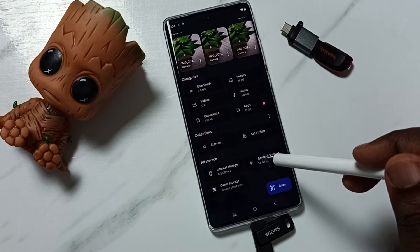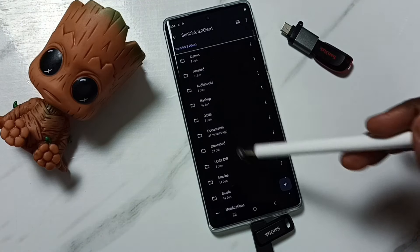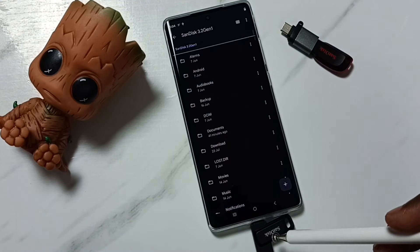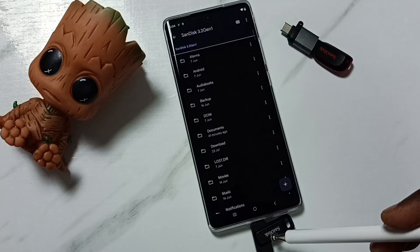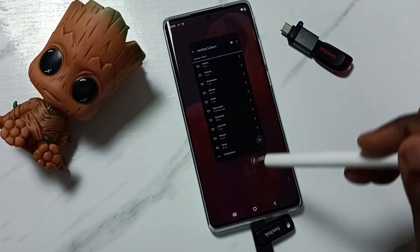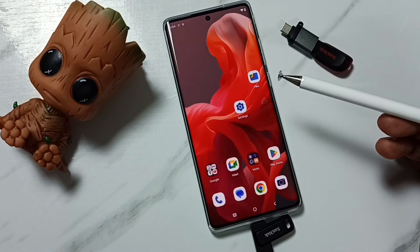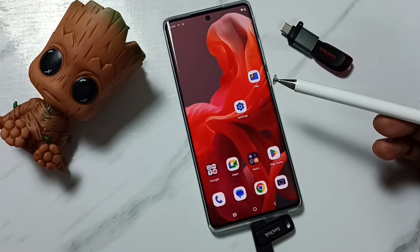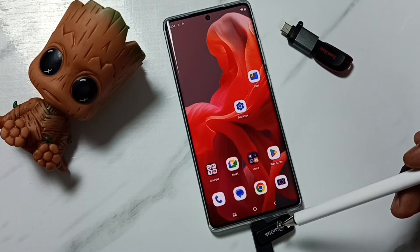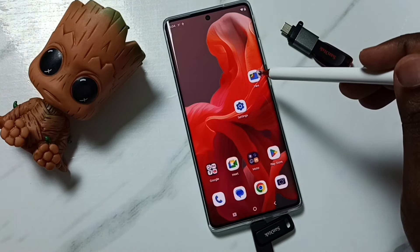Tap on it and you can see the files and folders inside this USB flash drive. Next, I will show you how we can copy files from the phone to this USB flash drive. First, open Files.